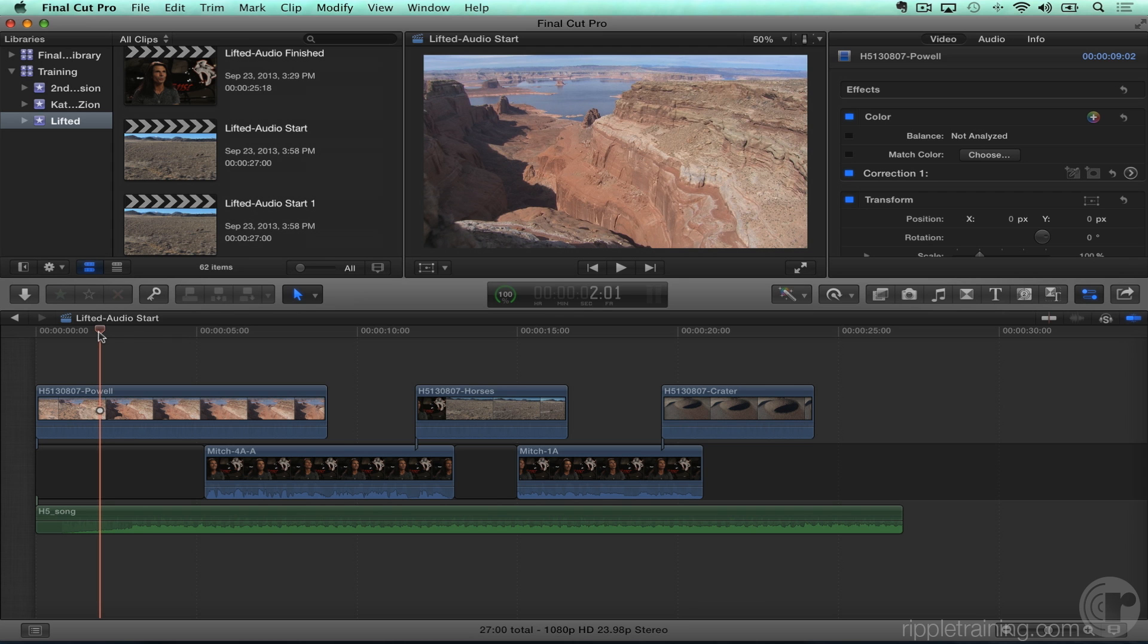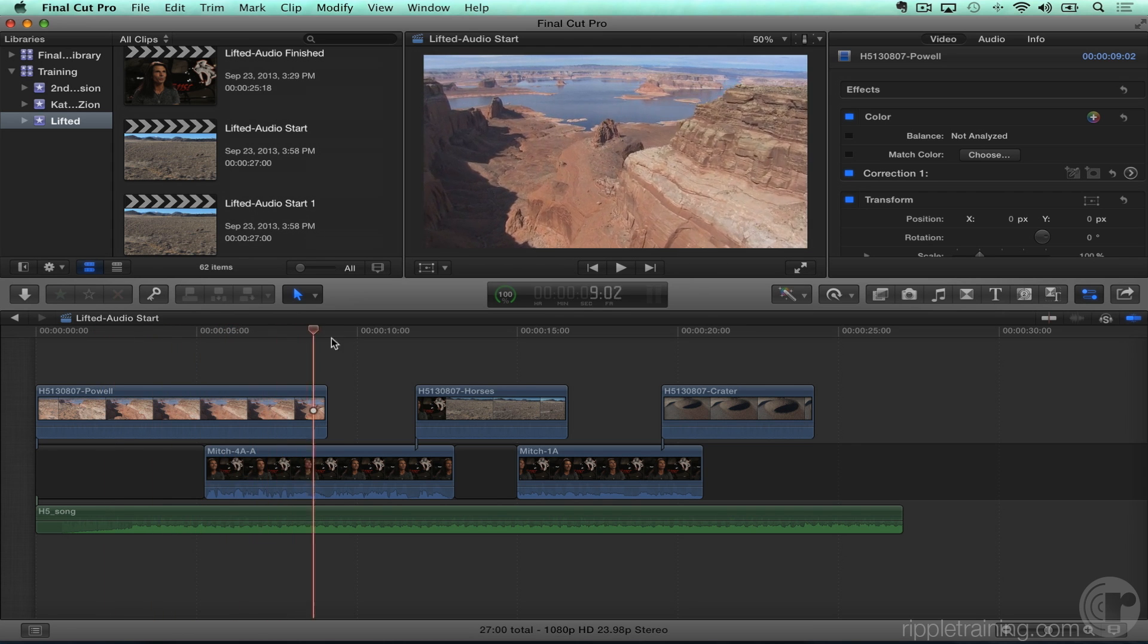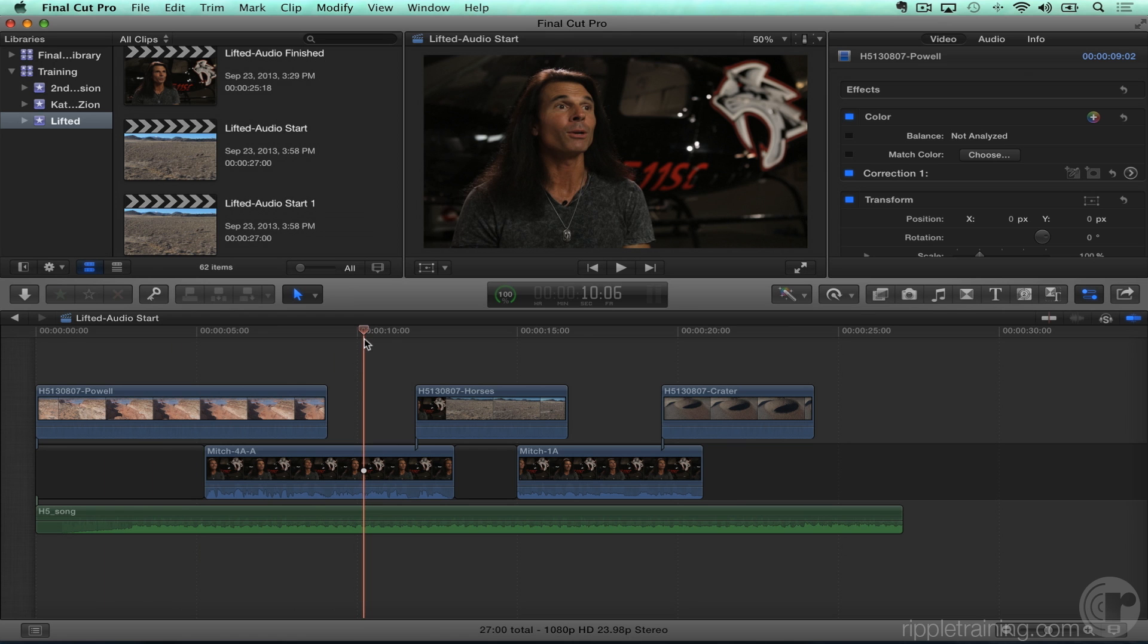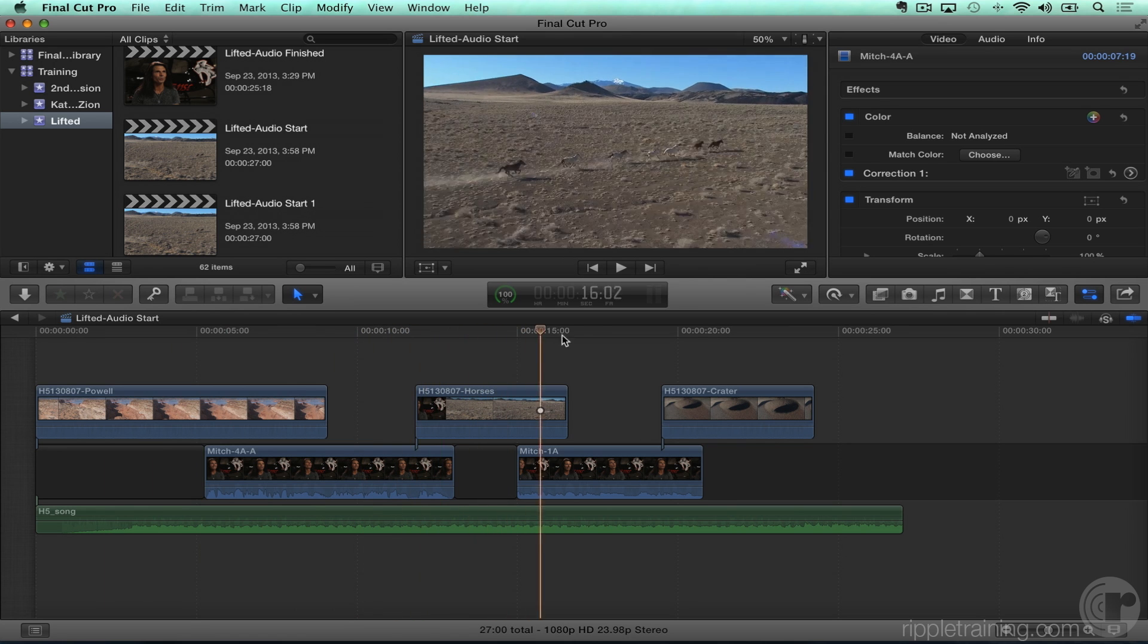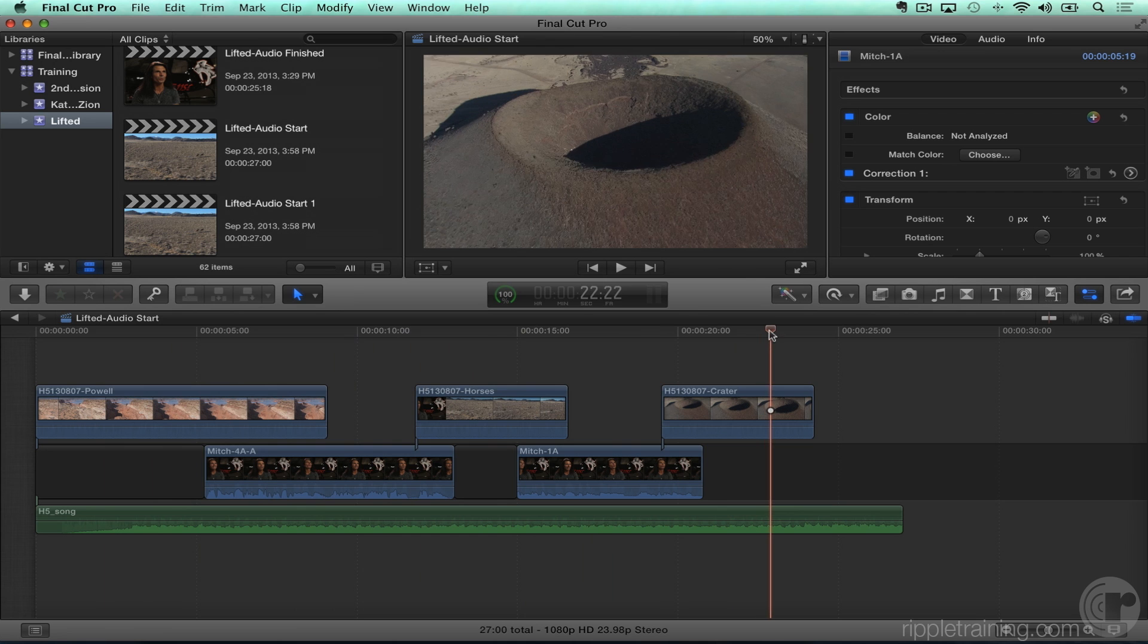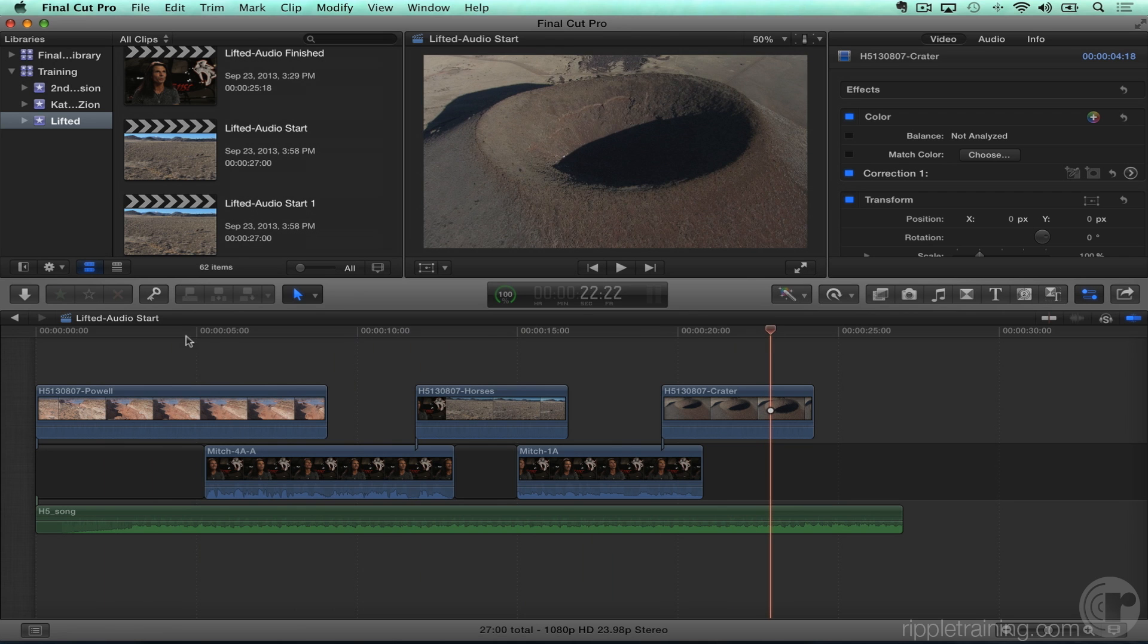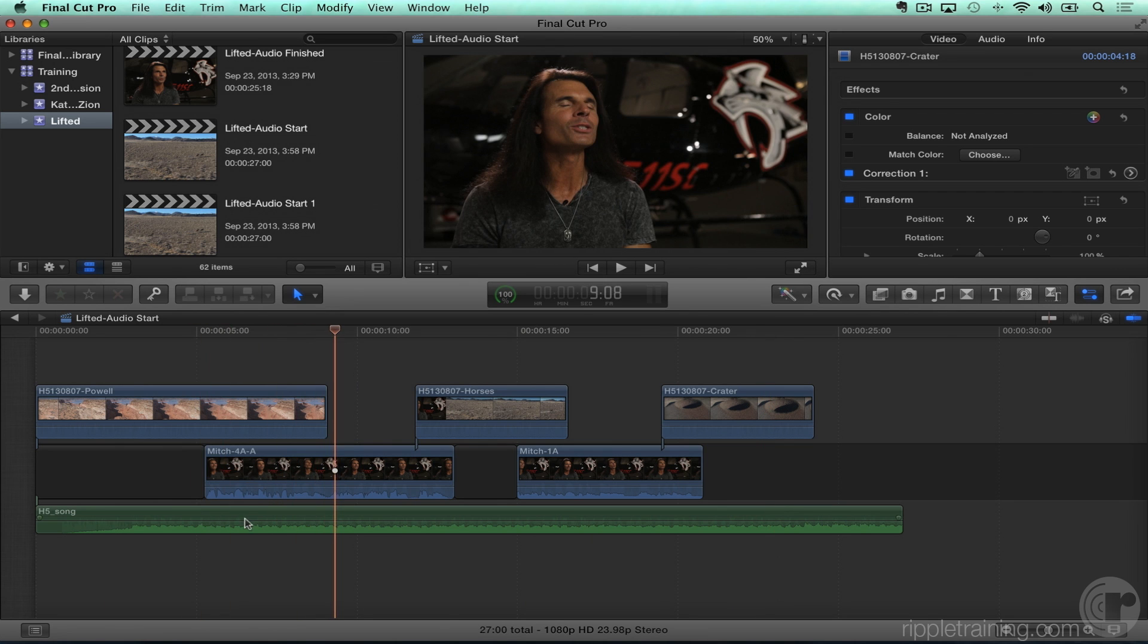So here's kind of a typical example. I have some b-roll and then I have this interview clip with Mitch talking about what we're watching and we cut back some b-roll, we cut back to Mitch, we cut back to some b-roll. So kind of a typical thing. And then I have some music playing underneath it.